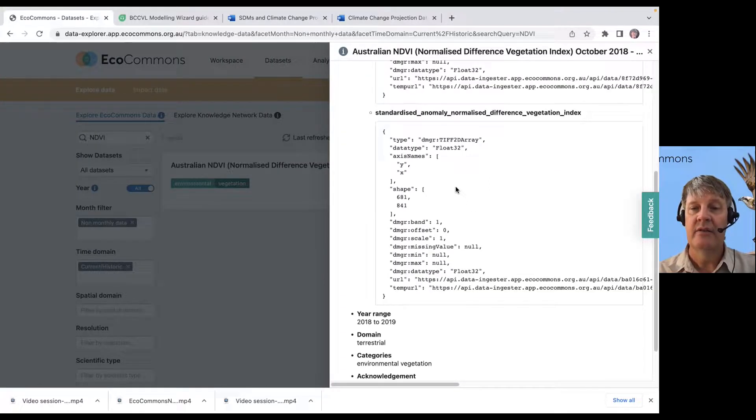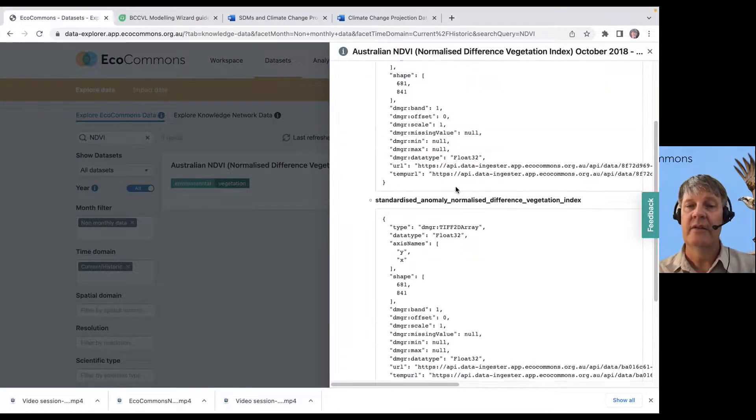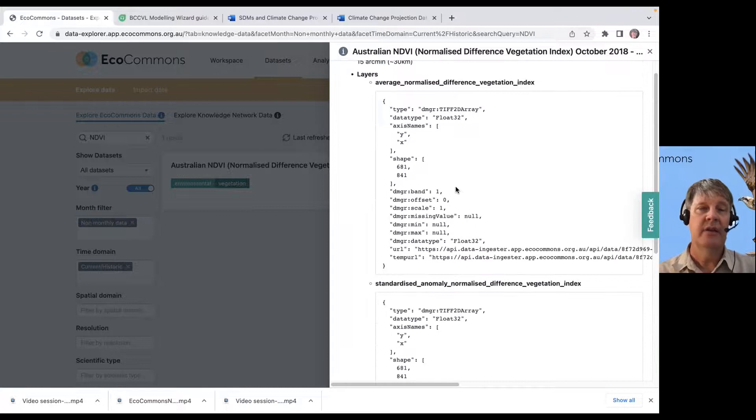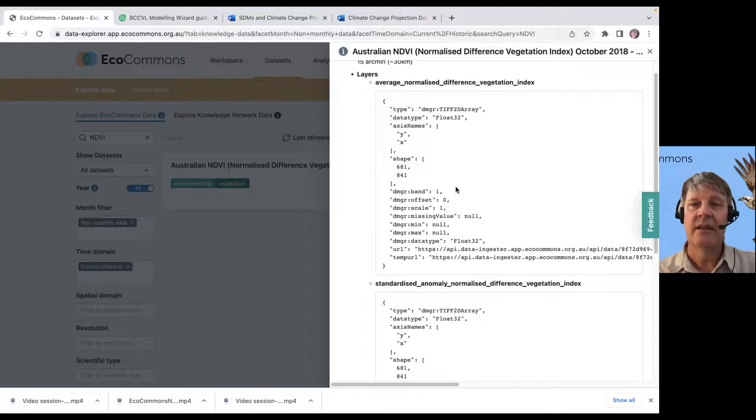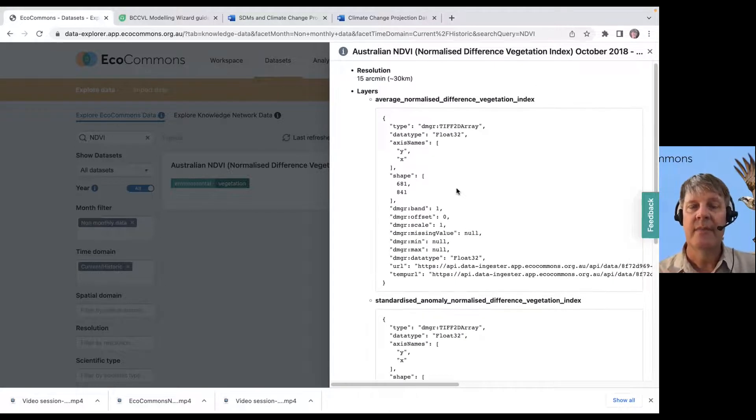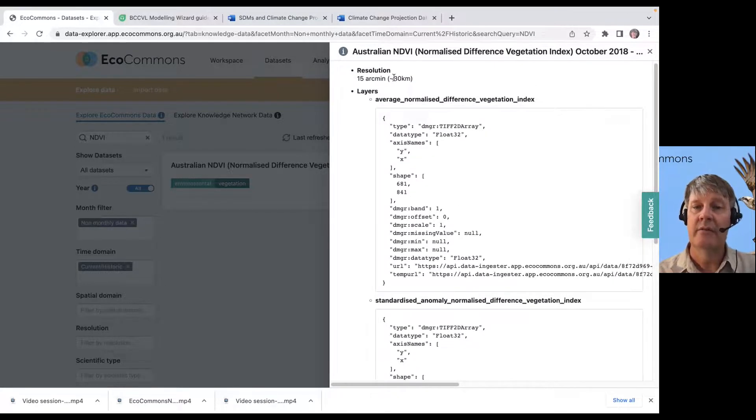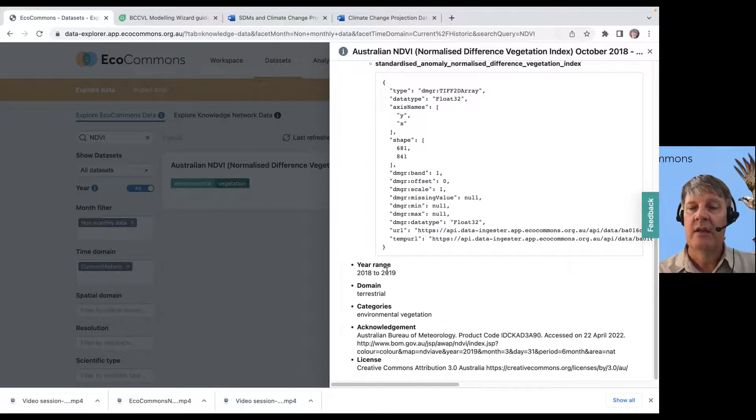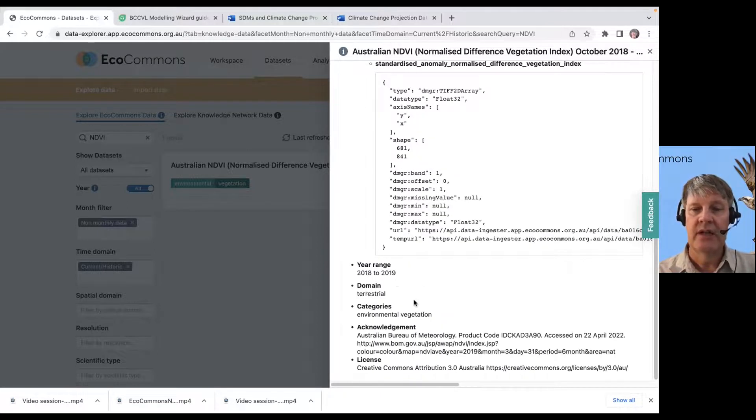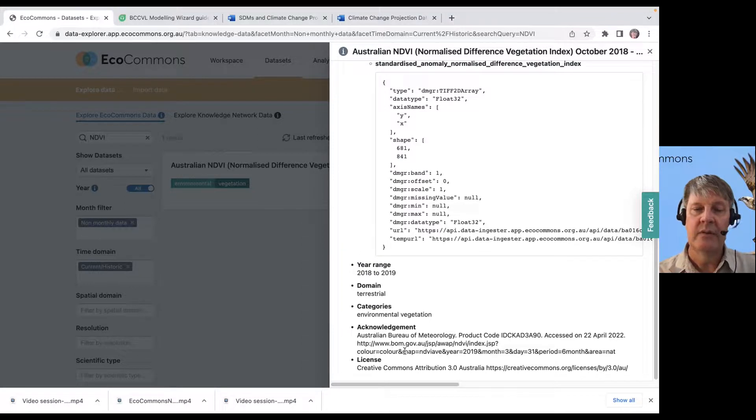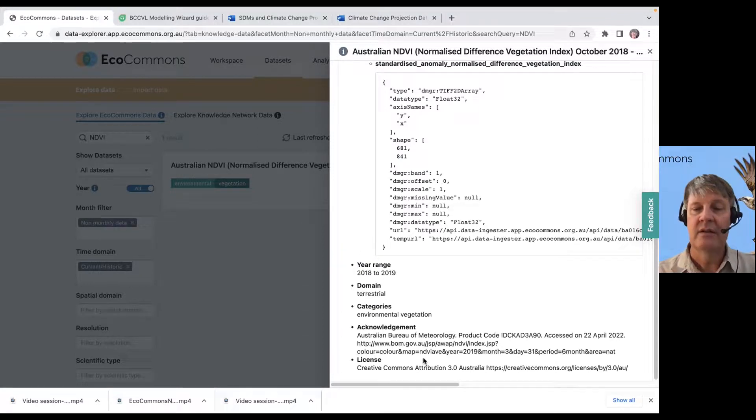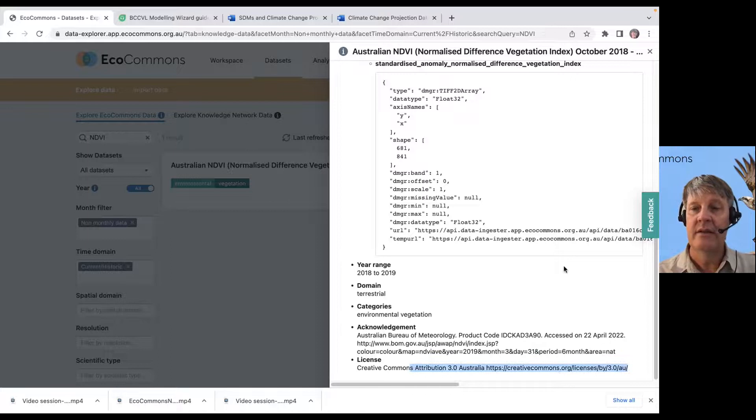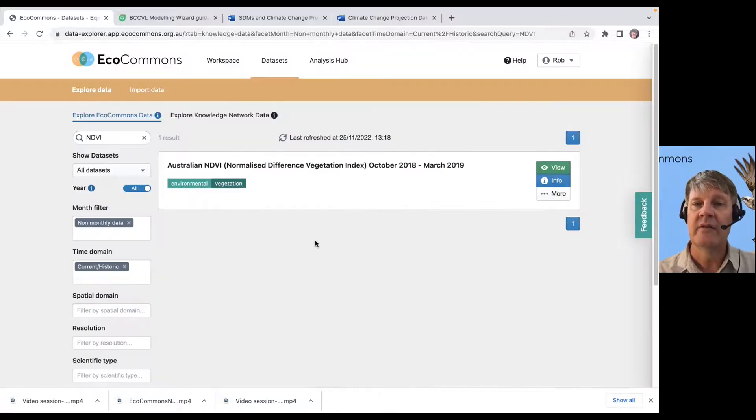These are the two layers that are available within the NDVI data set in this particular one. This is the resolution of those data. This is when it was generated. Some links to more information and acknowledgement. The license is listed here. A lot of good information for you.